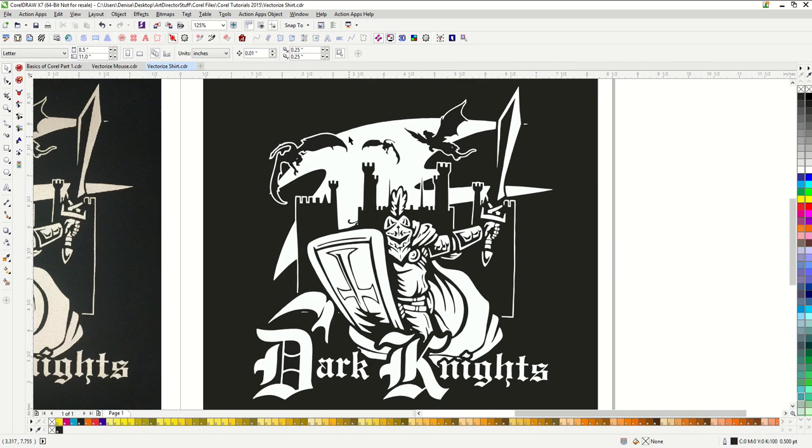So here we have covered how to take a good high quality image through the PowerTrace feature in Corel. However, I completely understand that you don't always get high quality images to start with from your customers. So the next tutorial is going to cover what to do if you have a low quality image that you need to vectorize.